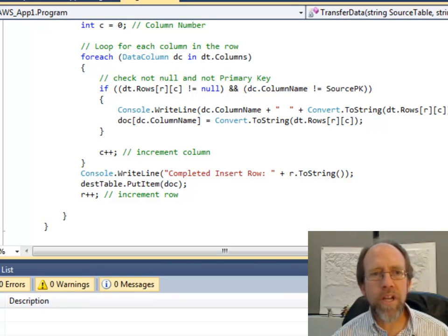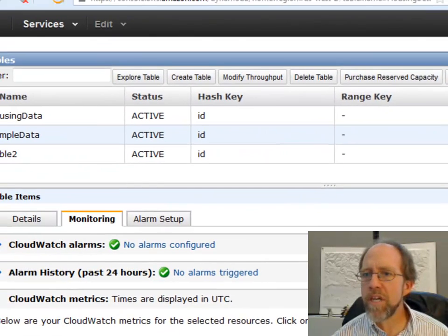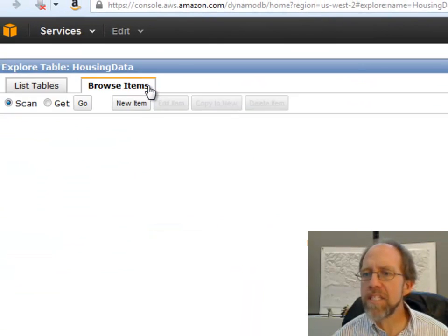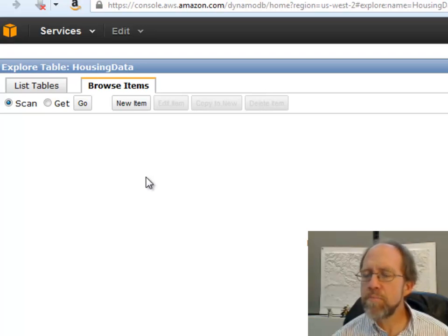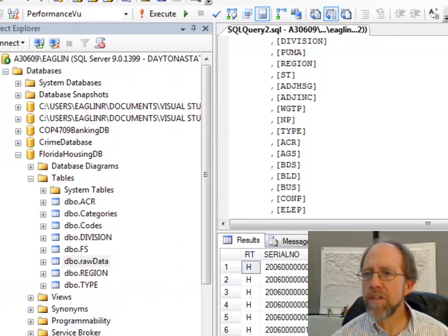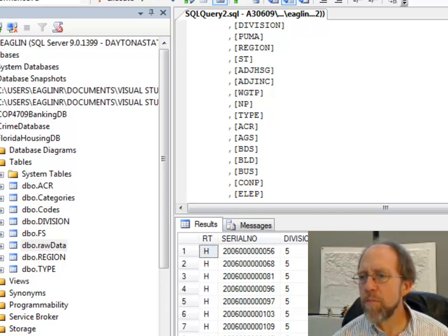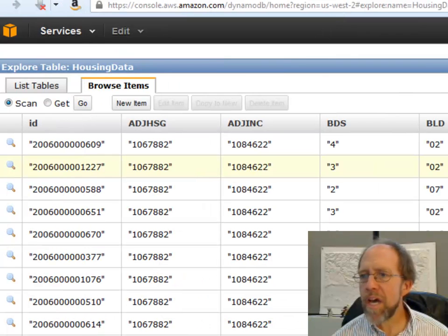Let's go back over to Amazon Web Services here. If I go to the housing data and say 'explore table', it should take a second to load. The data you would have seen — with RT, serial number, division, Puma, region, ST — if I come back over here, there they are.